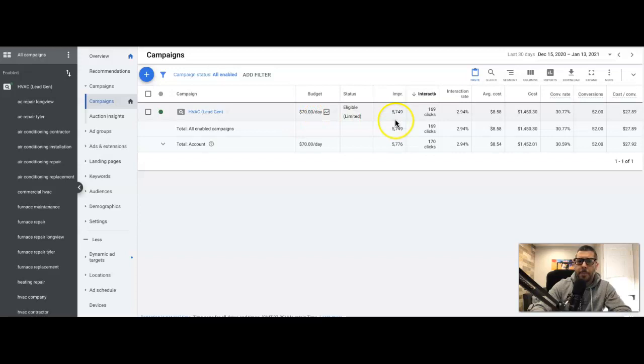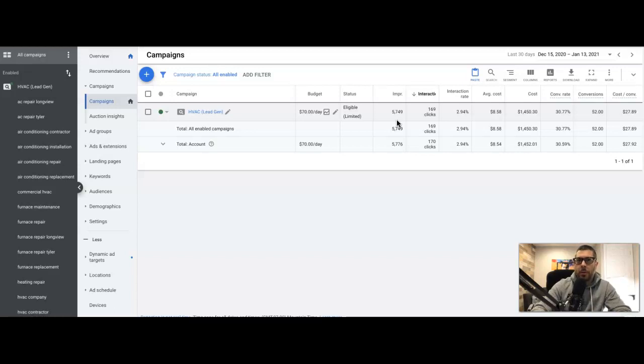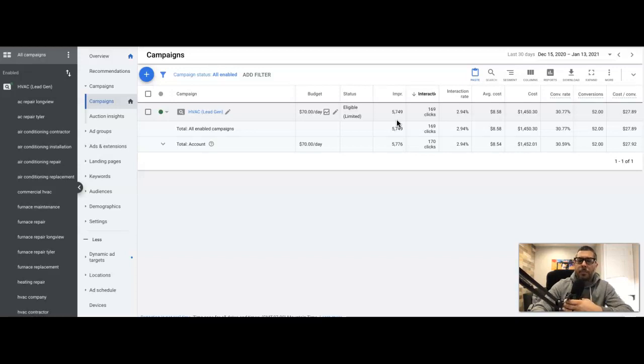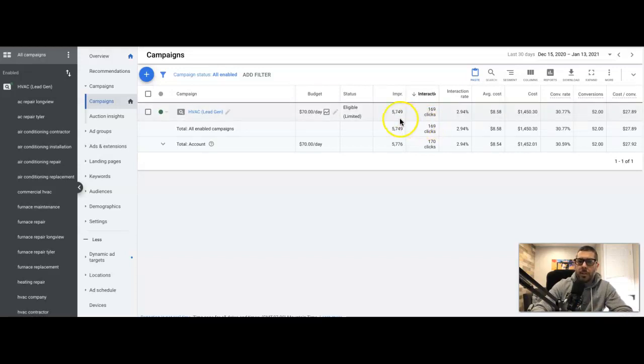Impressions were 5,749. Now that may seem really high - that's because we started this campaign using broad match keywords, well a mix of broad match, exact and phrase, to get some conversion data. Then we found that the exact and phrase match keywords were converting better for the client, so we just paused the broad match. That's why you're gonna see impressions this high. Normally they will not be this high.